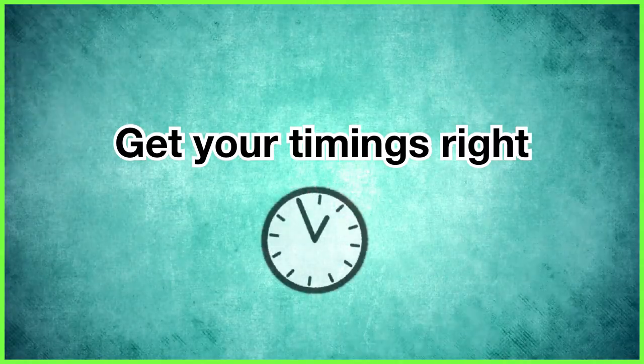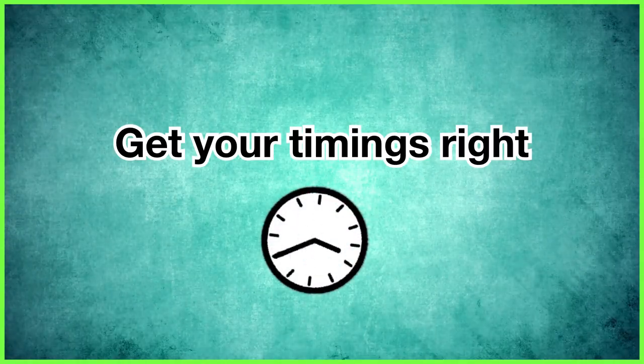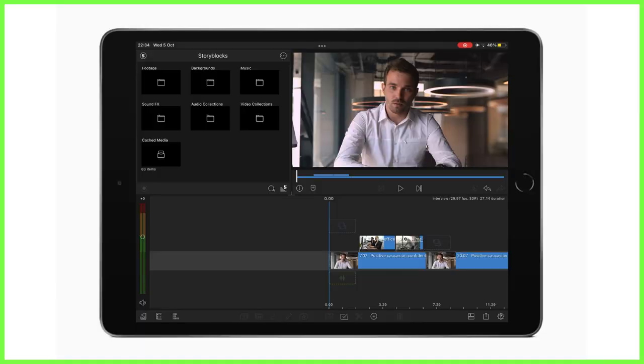First things first, get your timings right. Whether you're working with a piece of video on the main track or B-roll on a layer above, it's crucial you pay attention to the length of your clips to ensure they don't end quicker than you need them to or go on longer than you'd like.